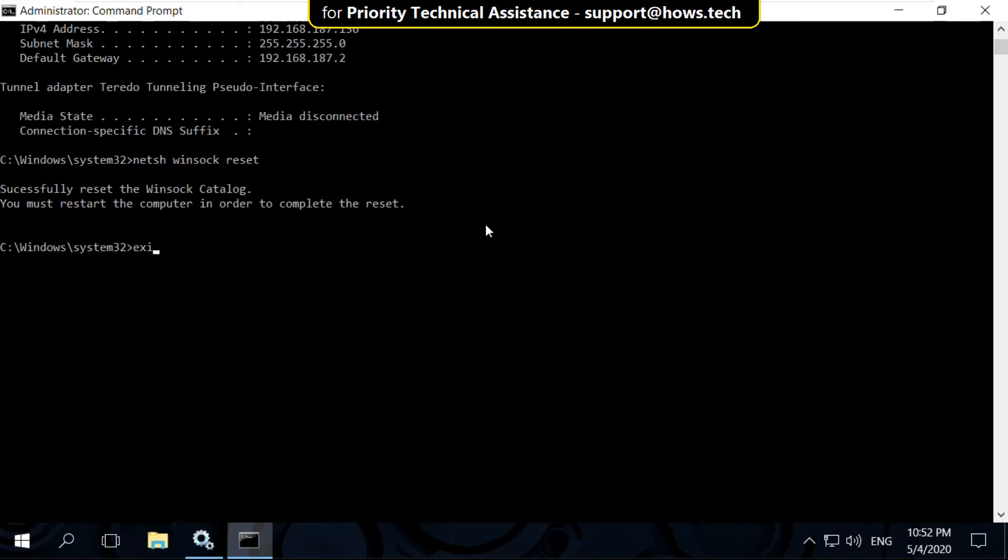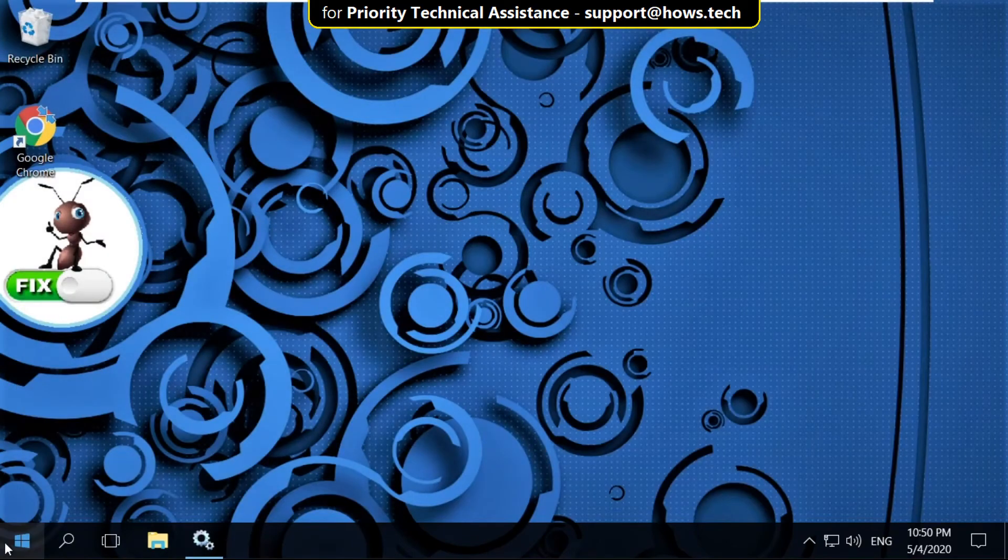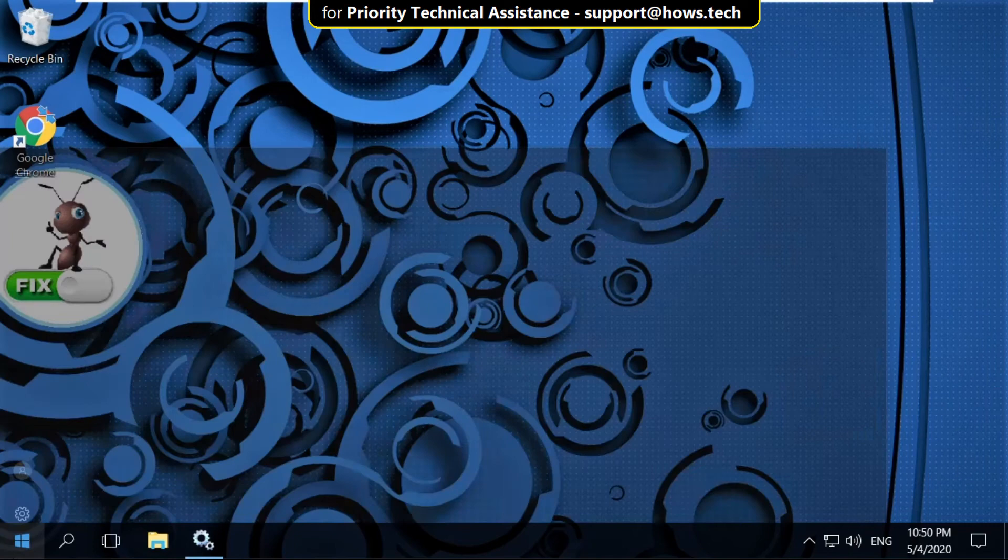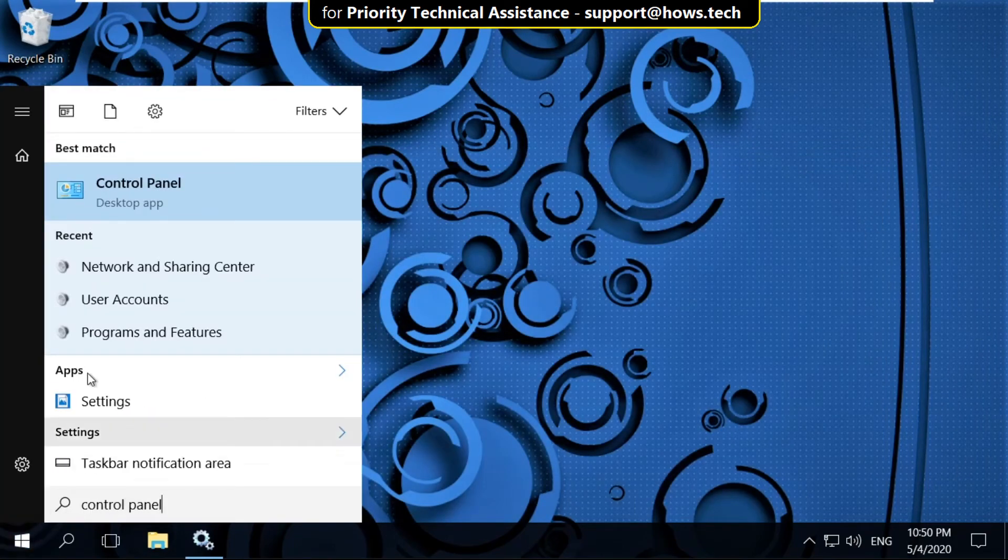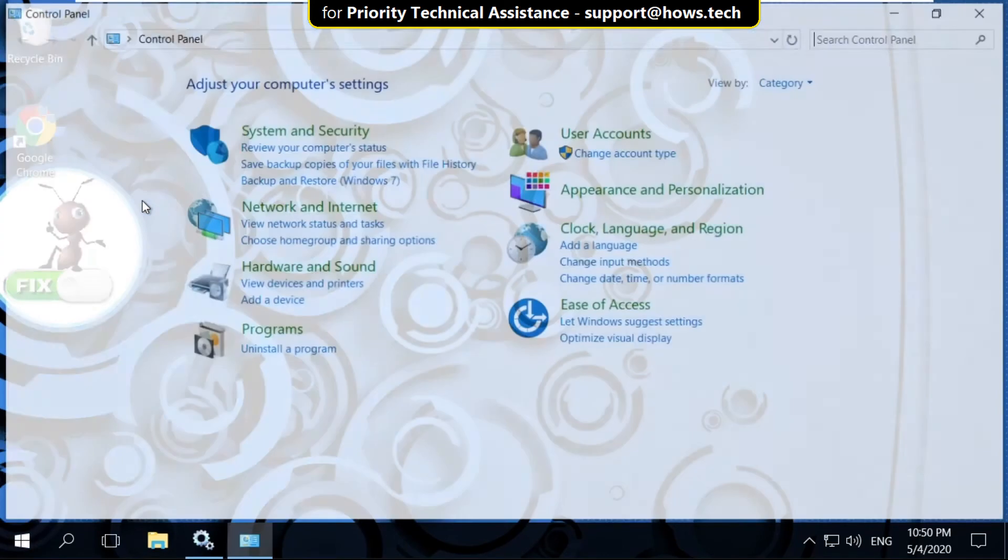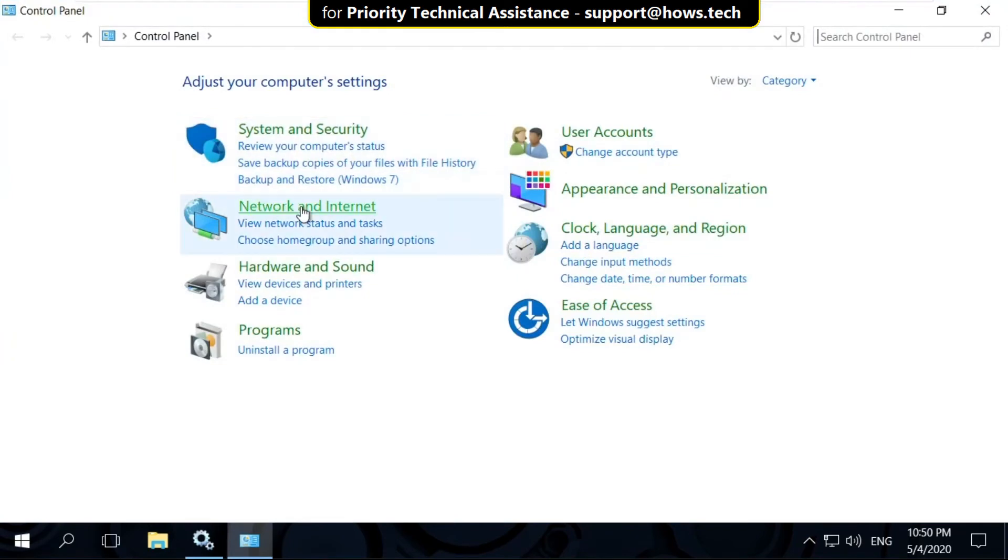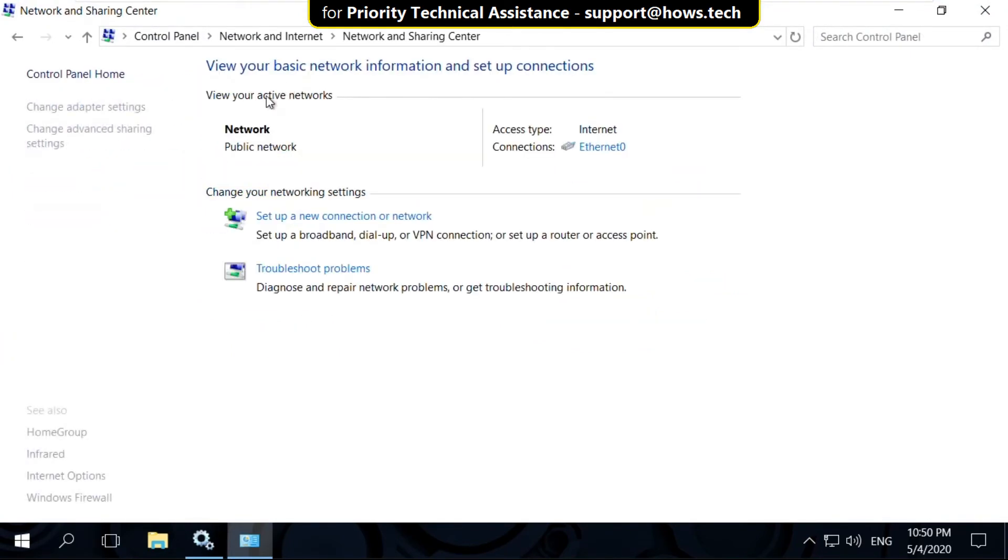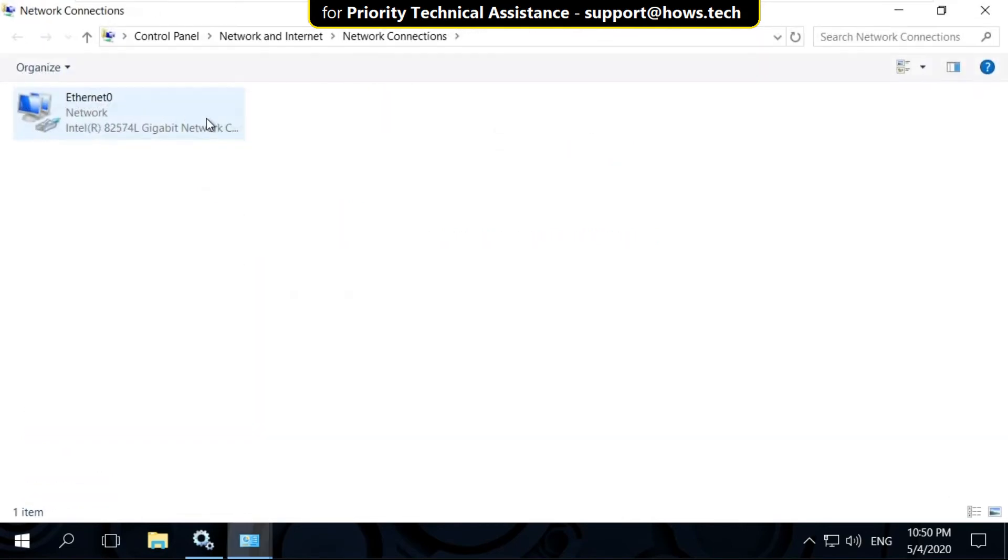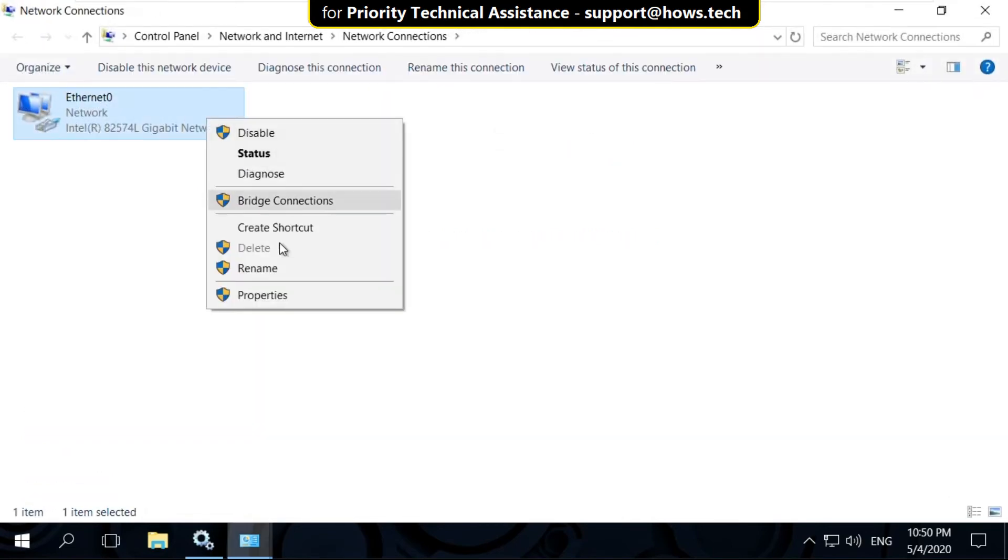Finally, type 'exit' to quit the command prompt. Now click on the Start menu again, type 'Control Panel'. This step is very important. Click on Network and Internet, click on Network and Sharing Center, then click on Change Adapter.